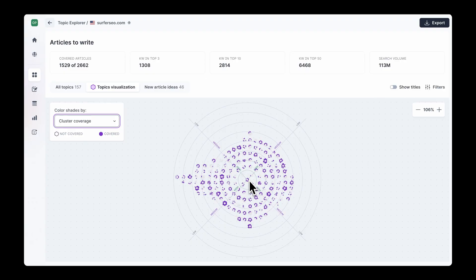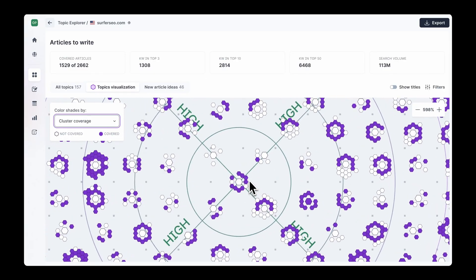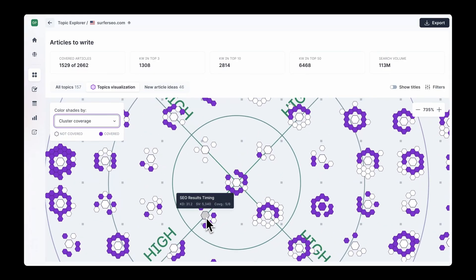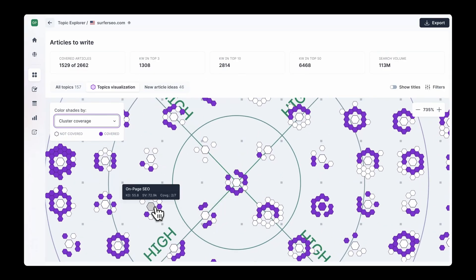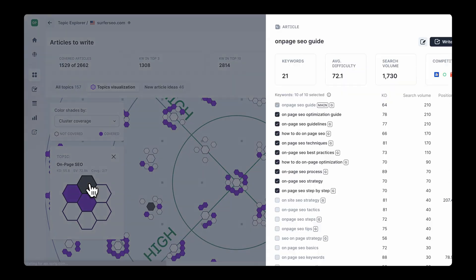But you can easily automate this process with Surfer. In Surfer, you can also see whether each of these subtopics has enough search volume to make them worth covering and how difficult it is to rank for each. For each cluster topic, Surfer will also recommend supporting cluster pages together with their respective metrics.